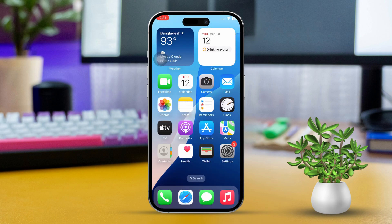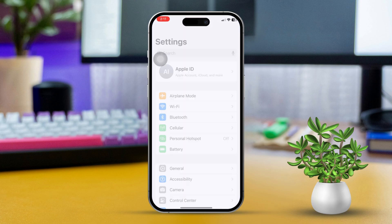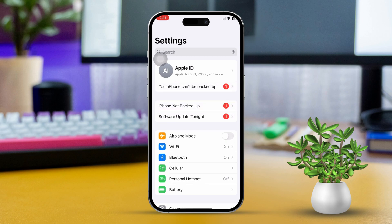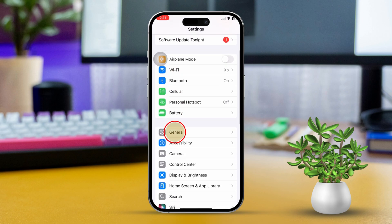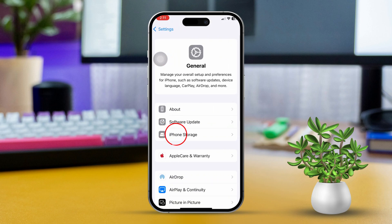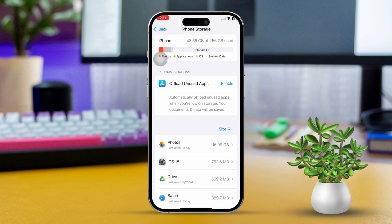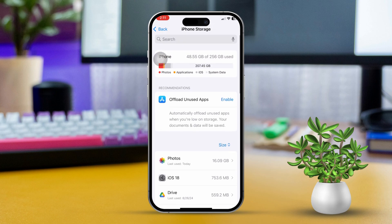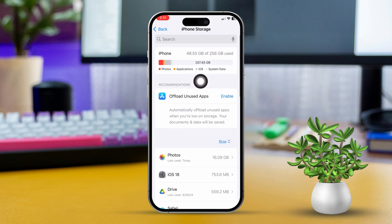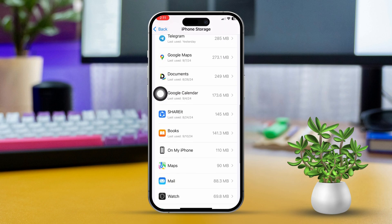Solution 4: Check your storage. Open Settings, scroll down and tap General, then tap iPhone Storage. Make sure you have enough available storage. If necessary, delete unused apps, photos, or videos to free up space.